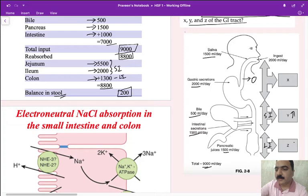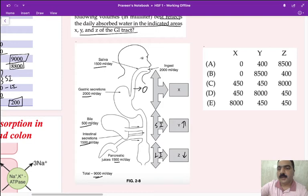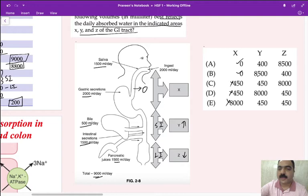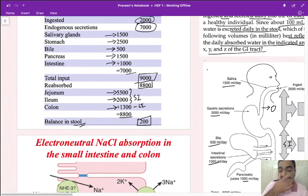Looking at the answer choices: options showing significant absorption in the esophagus, stomach, or mouth are wrong because we don't absorb much water there. An option where the small intestine shows less absorption than the large intestine is also wrong, since the small intestine has more absorption. The correct answer is option B.